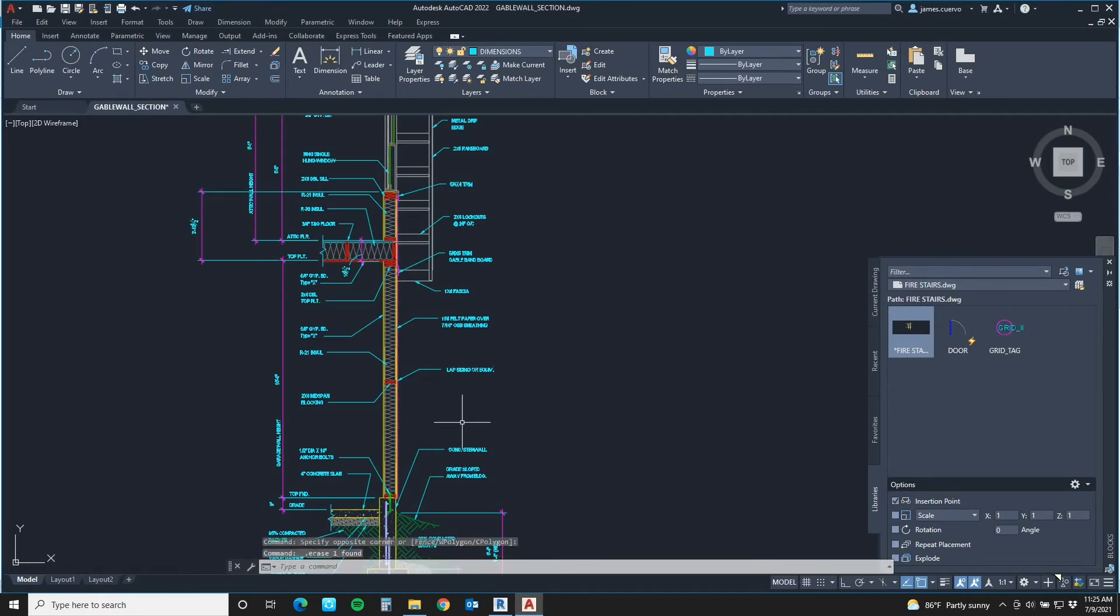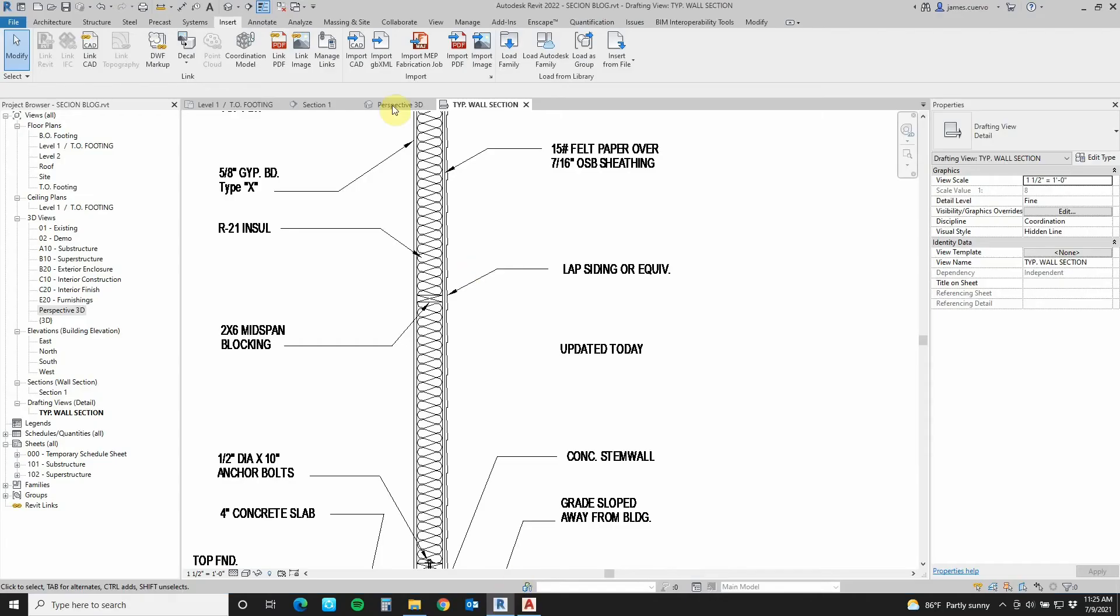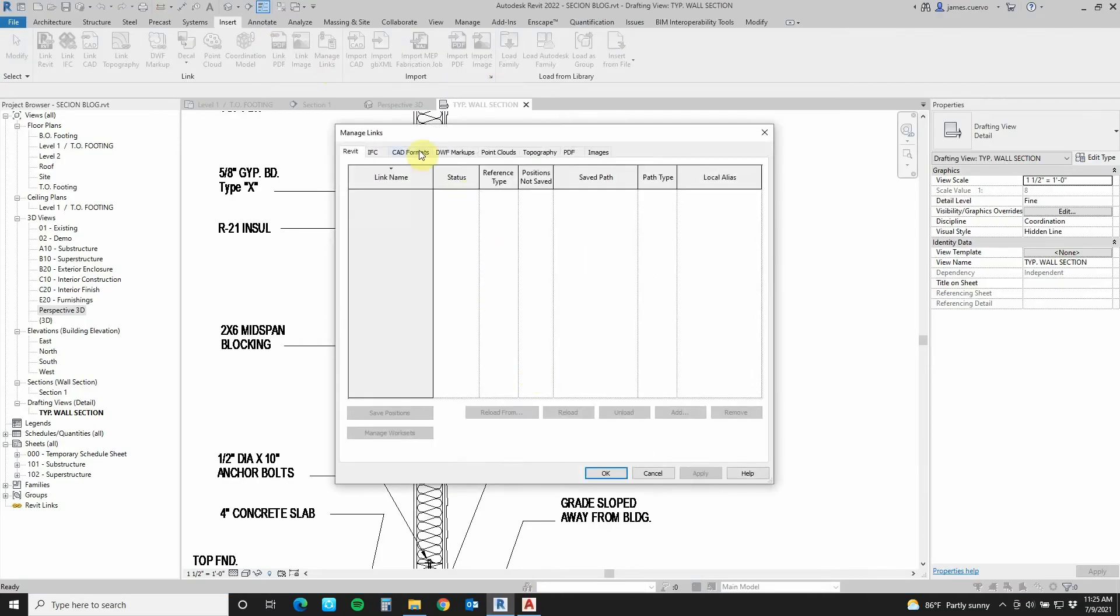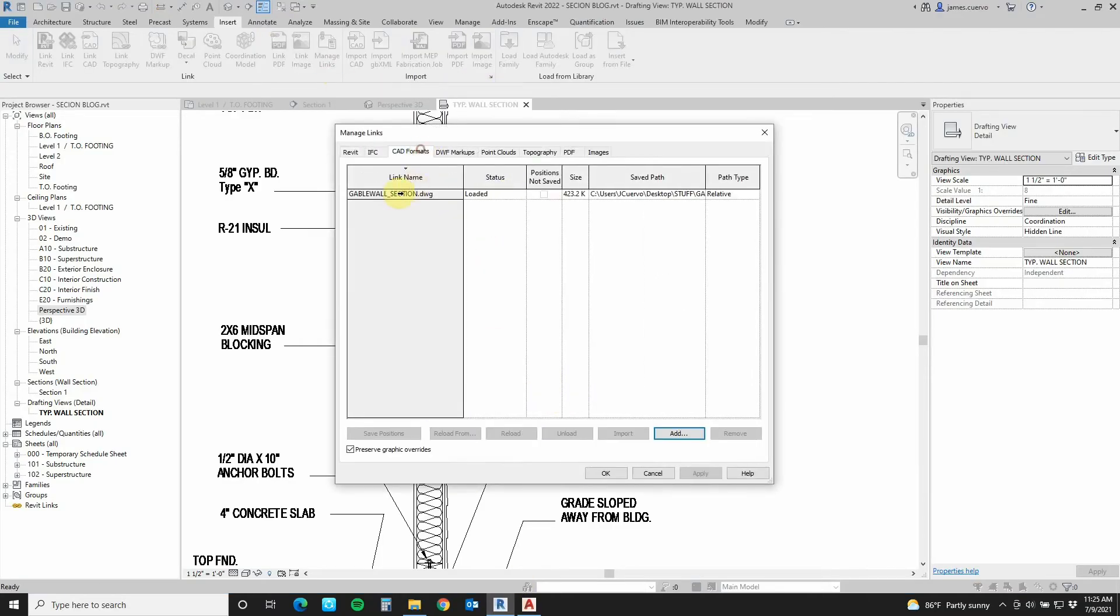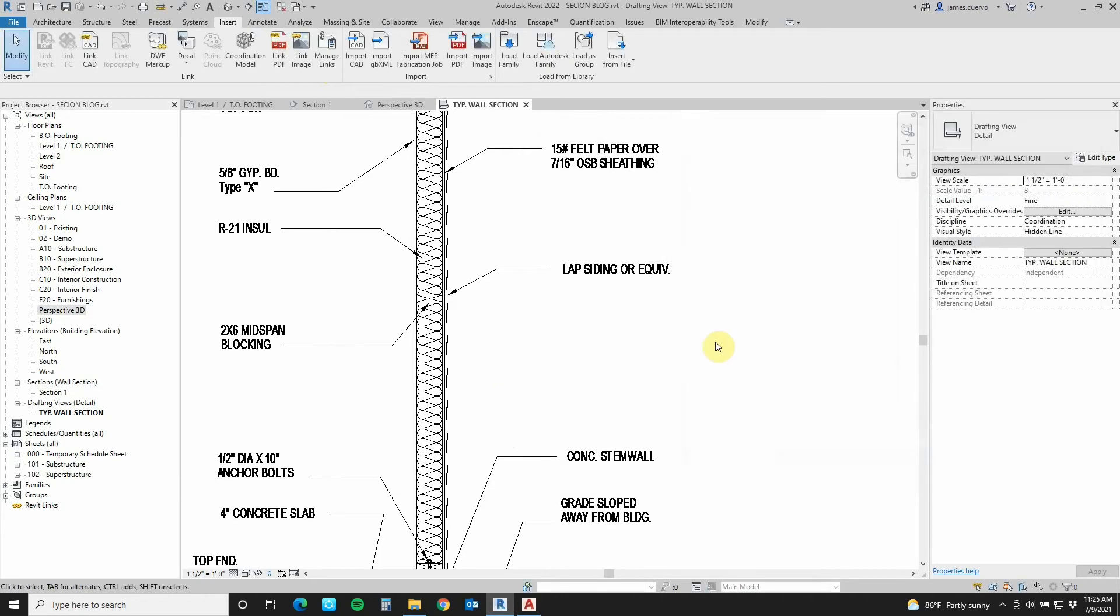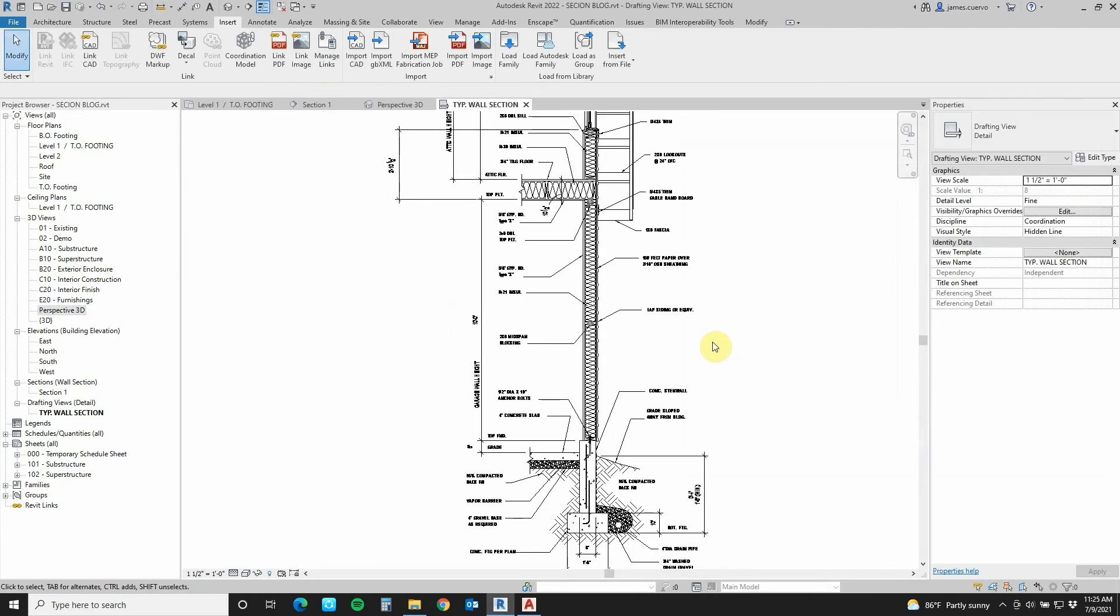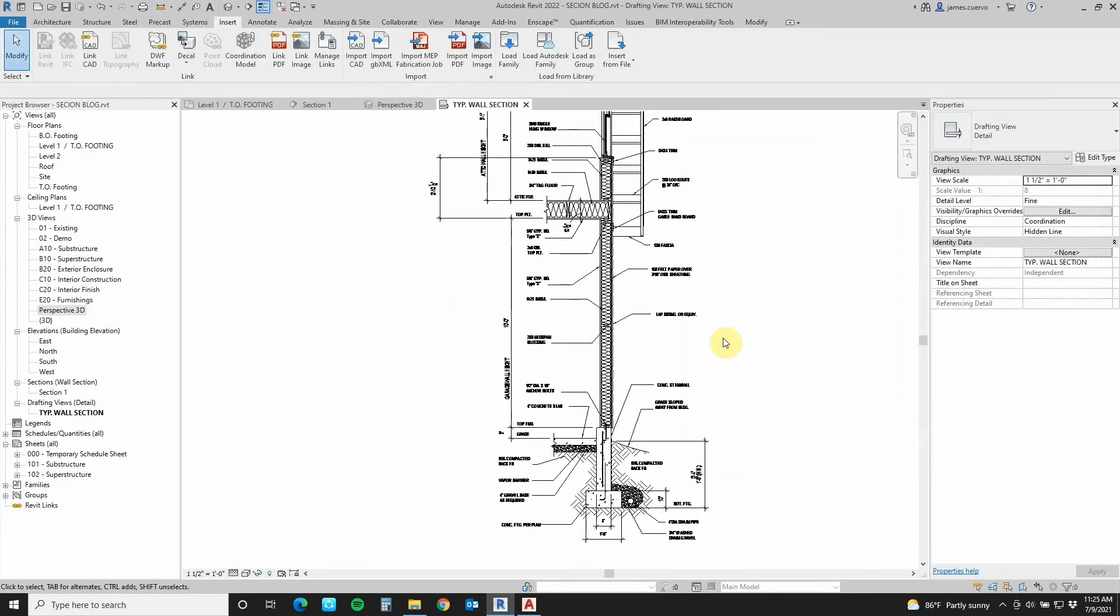Let's go ahead and erase this, just to prove the point again. Save it first. Come back here. Let's go to the manage links, CAD format. And let's move it over. Let's go ahead and say reload it and say okay. And there it is. As you can see, it is quite easy to reuse your AutoCAD 2D detail library in this way, increasing your productivity in Revit.